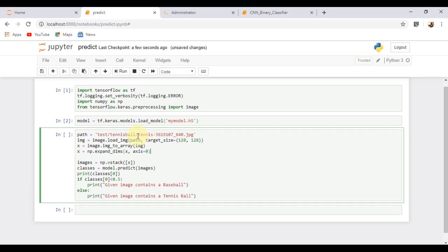Now, we are choosing an image from our test folder and we are resizing it into 128 x 128 pixels, then converting it into an array.